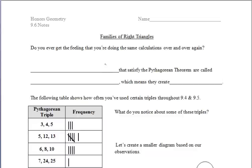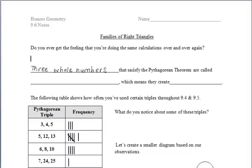In section 9.6, we'll be focusing on families of right triangles. After watching this video, you'll be able to recognize groups of whole numbers known as Pythagorean triples. Knowing these can save you appreciable time and effort. You will also be quizzed on this without a calculator, and it will be a timed quiz, so you want to make sure you have these Pythagorean triples memorized.